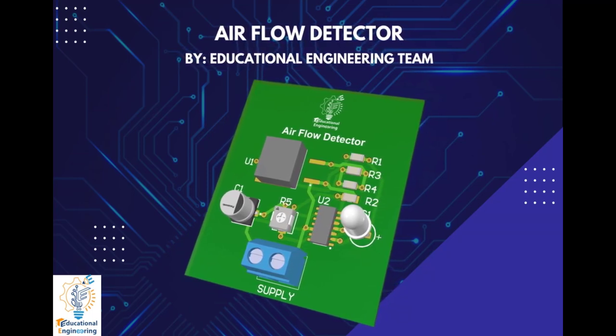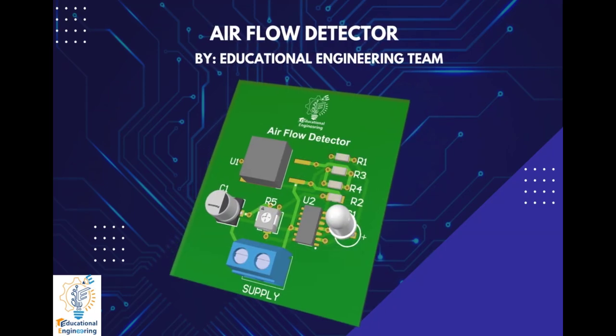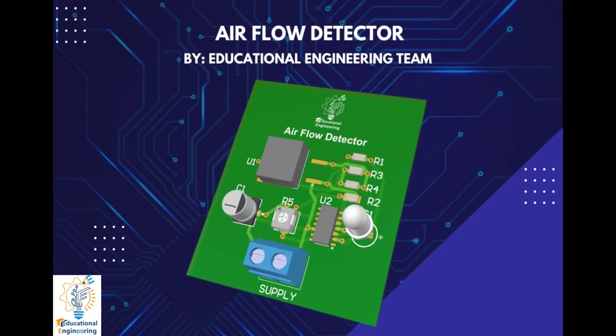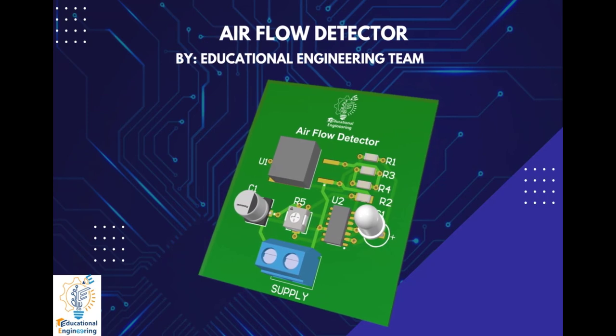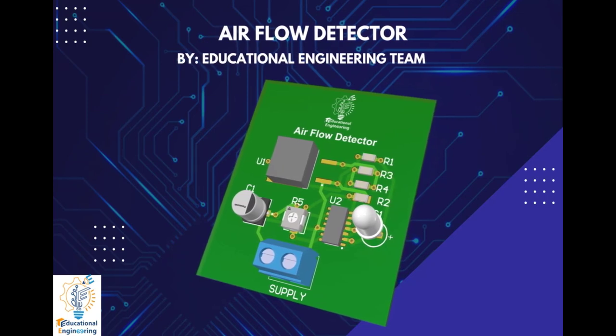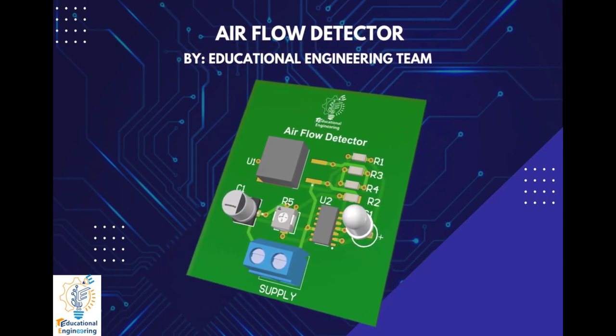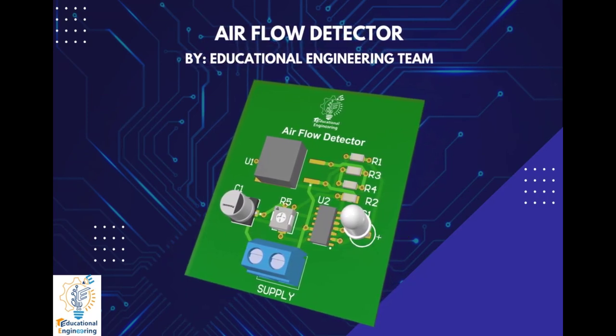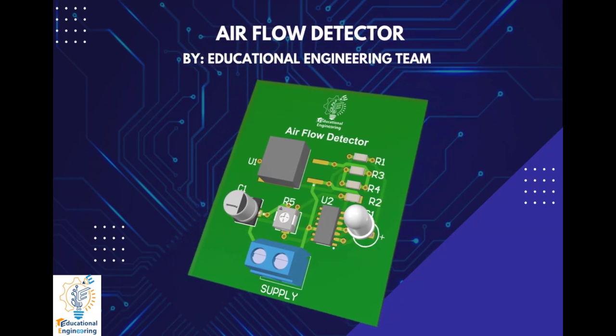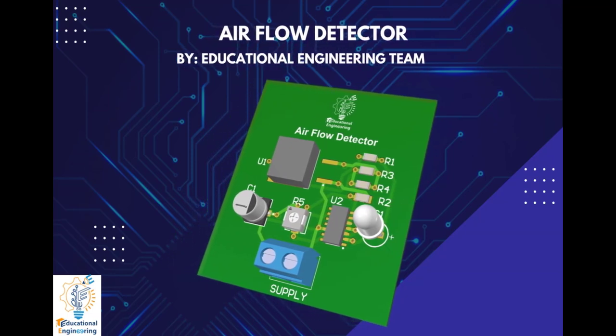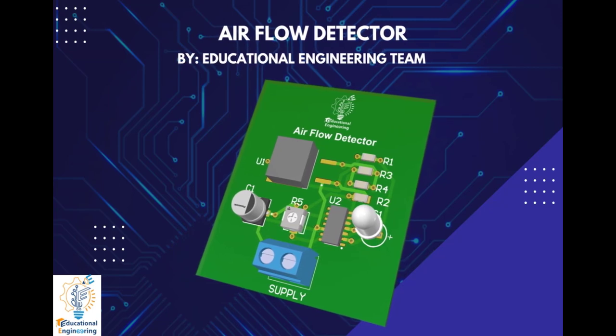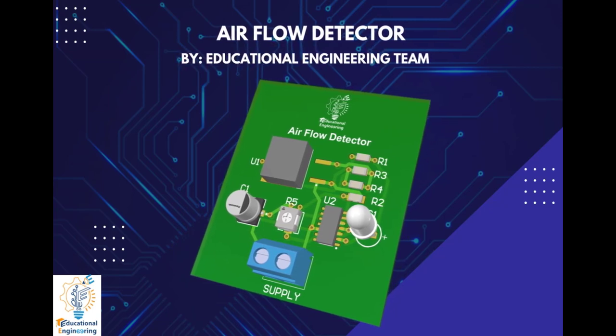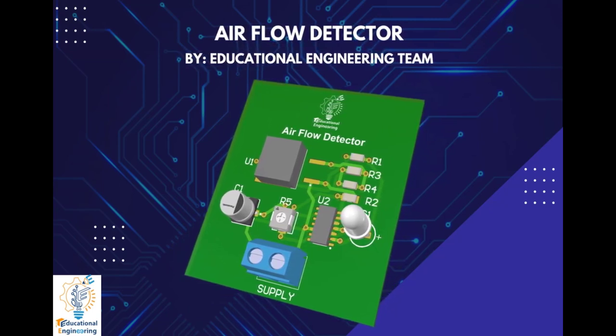This circuit can give a visual indication of the rate of airflow. It can also be used to check whether there is airflow in a given space. The variations of resistance will be picked up by the op-amp, and the brightness of the LED at its output will be varied proportionally to the airflow. So now, let's start designing it using Altium Designer.